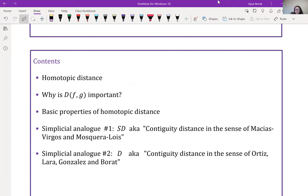Both of them are called contiguity distance, but one is in the sense of Macias-Virgos and Mosquera-Luis, and the second one is in the sense of Carlos Ortiz, Adriana Lara, Jesus Gonzalez, and myself.